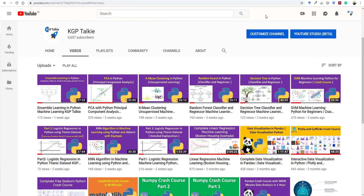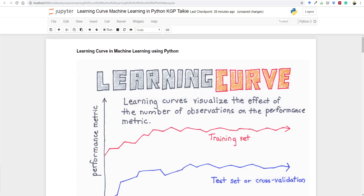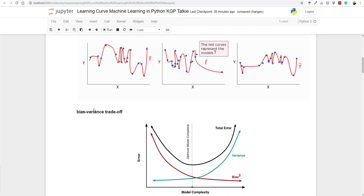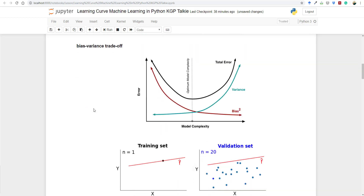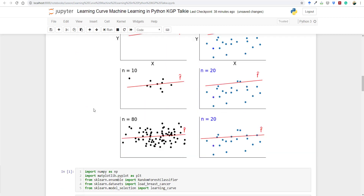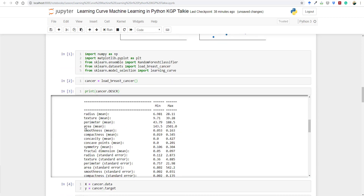Hi, this is Lachami Kantha Tiwari. In this video I bring you learning curve in machine learning using Python. In this lesson we will learn what is the learning curve and what is the bias-variance trade-off, and how variance and bias vary as we increase the training dataset.